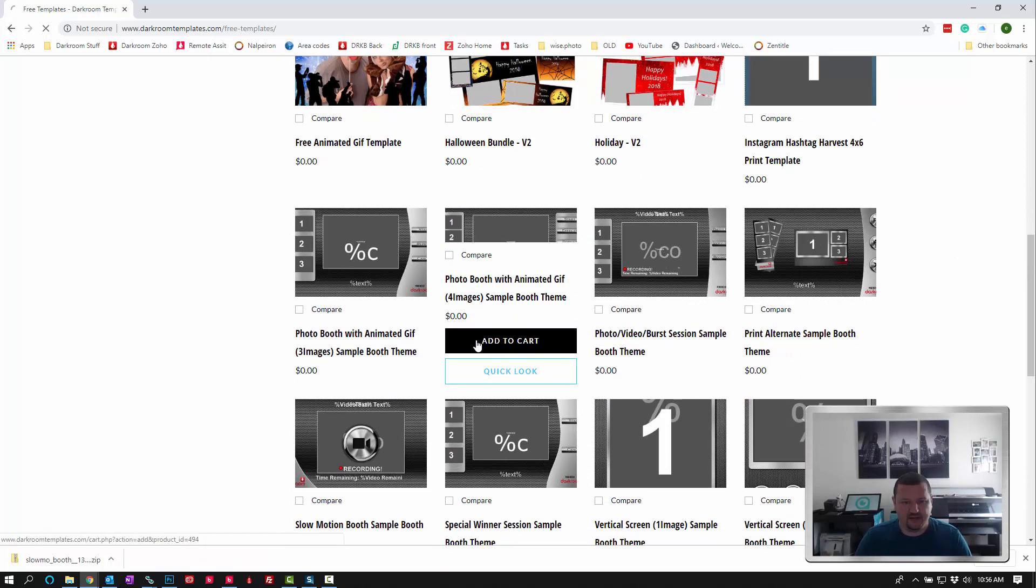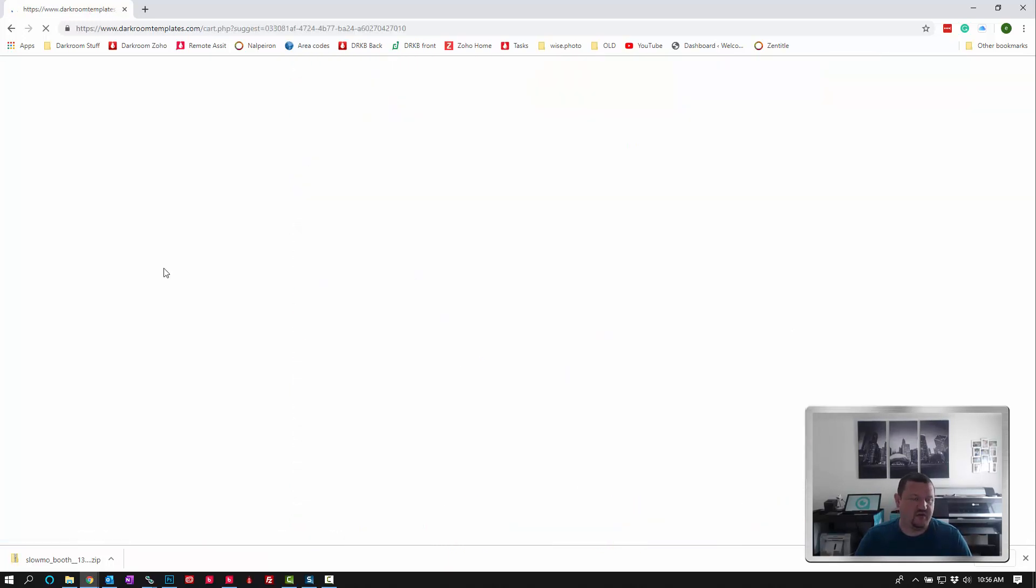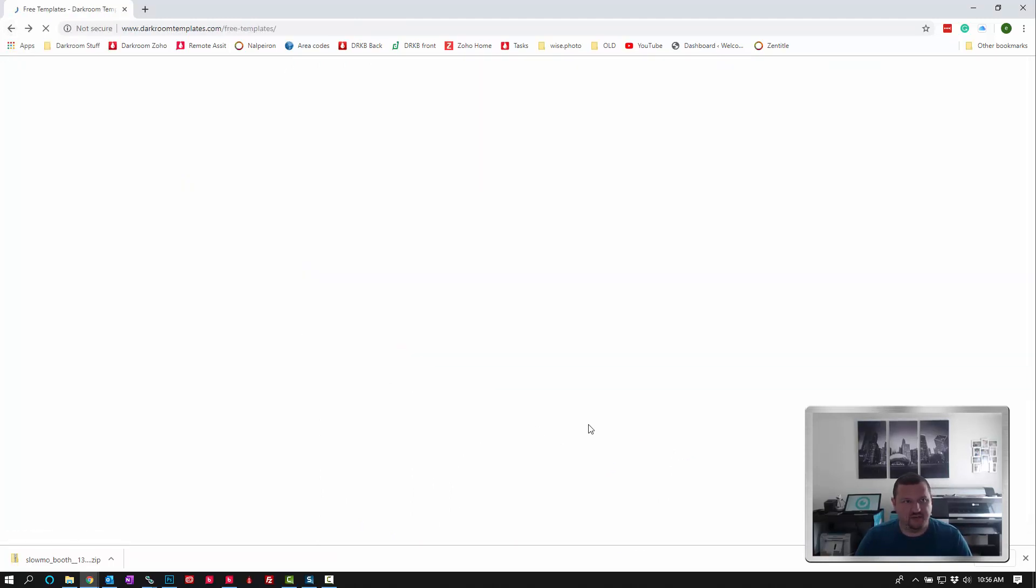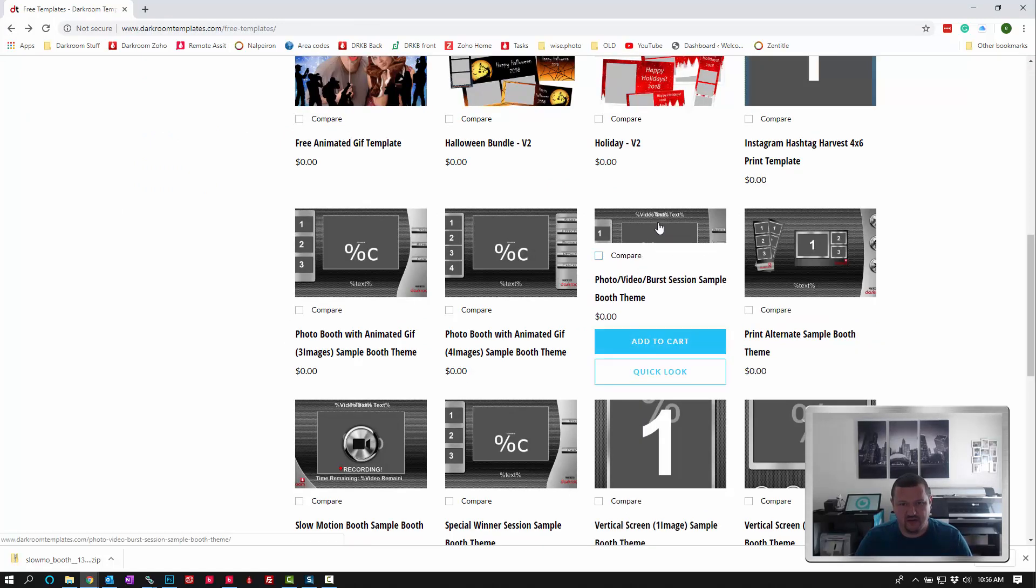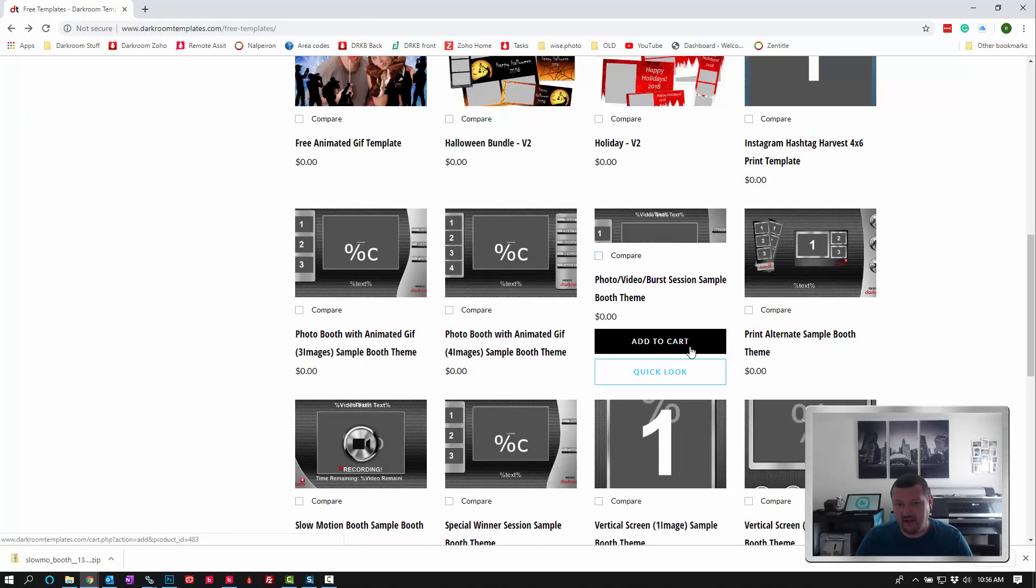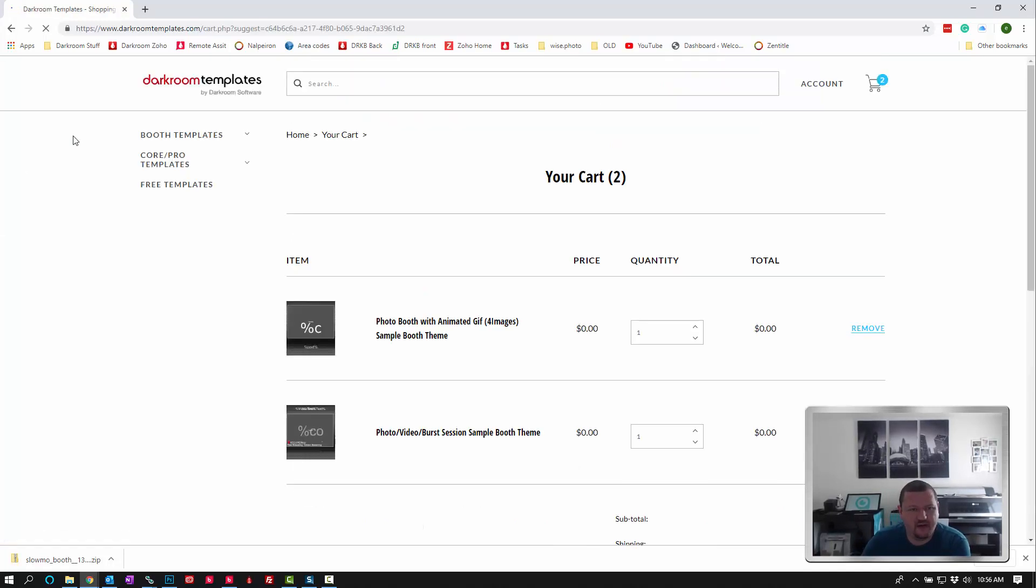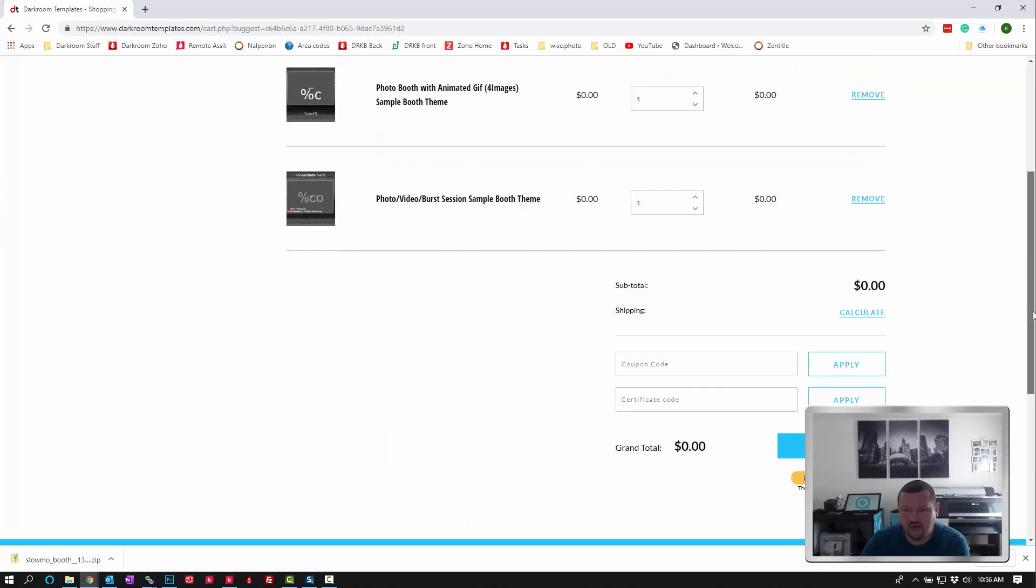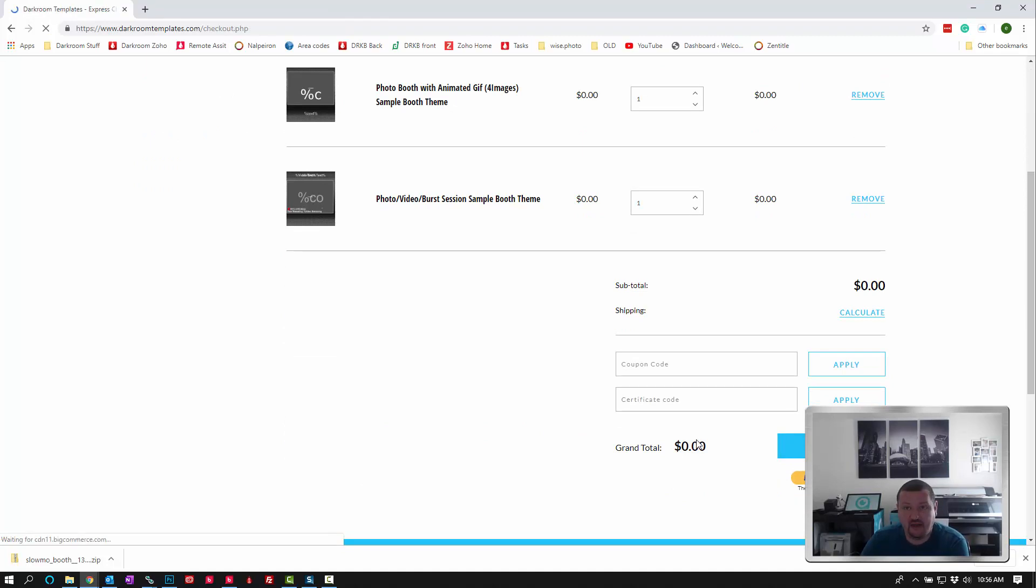Let's go ahead and add that to the cart. And then while we're at it, let's do a burst mode as well. Here we go. This one's photo, video, and burst. So we'll add that to the cart. You can add as many as you want, and I'll show you how to install them and how they work.